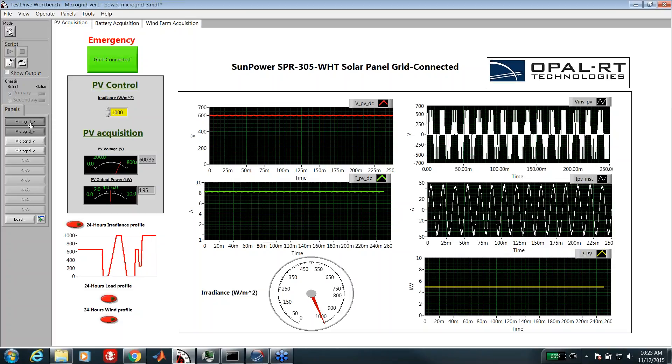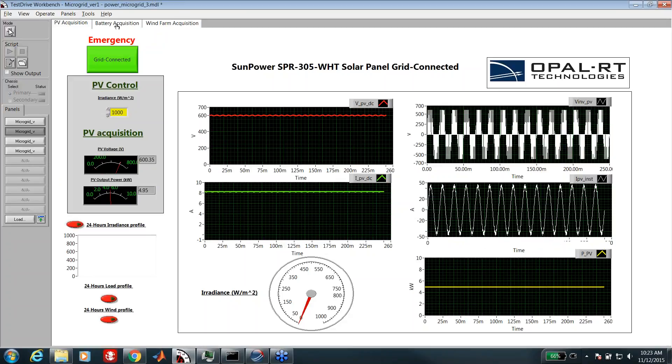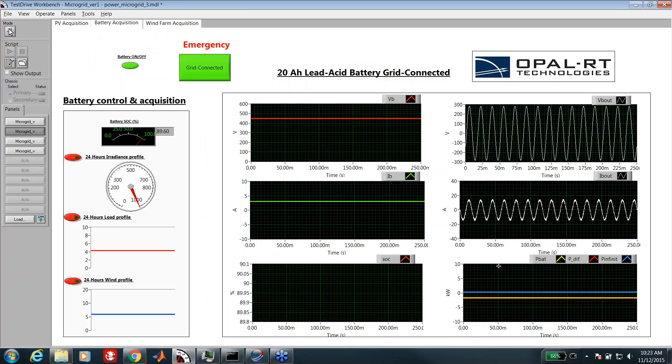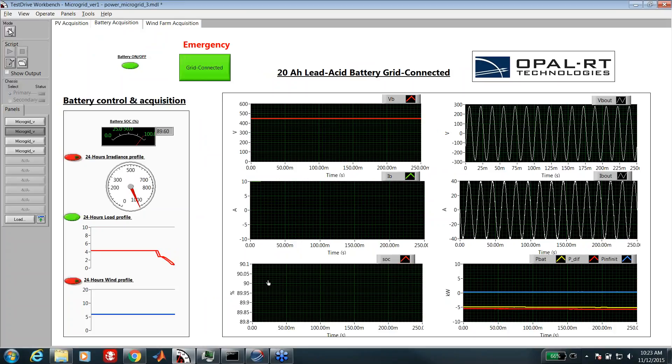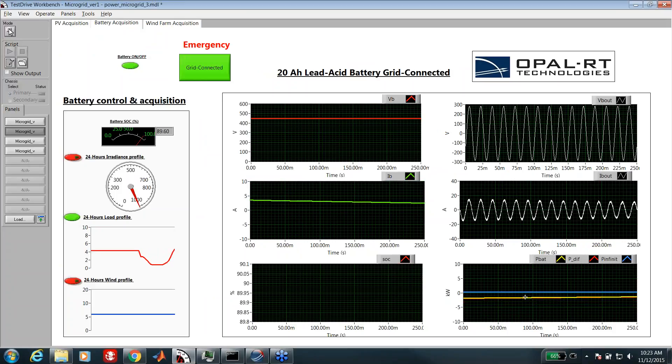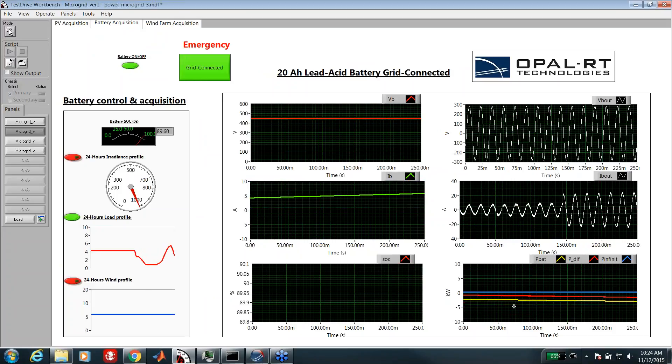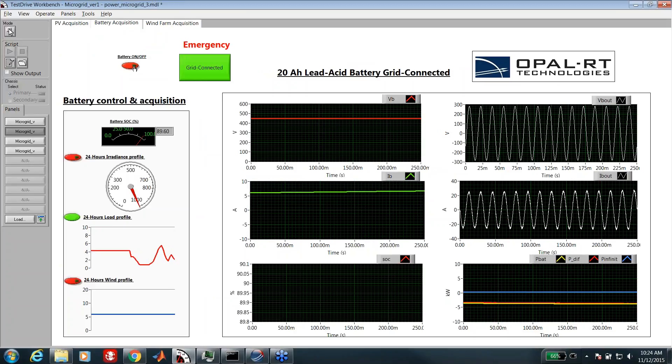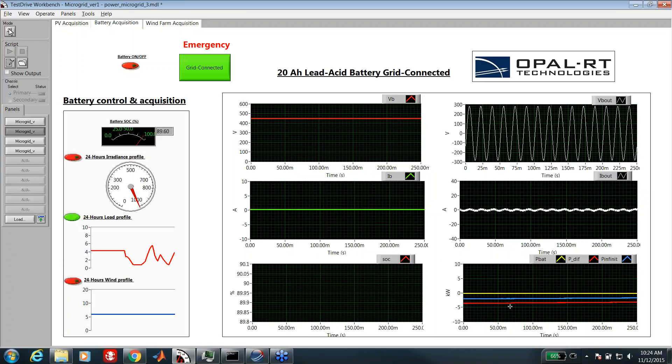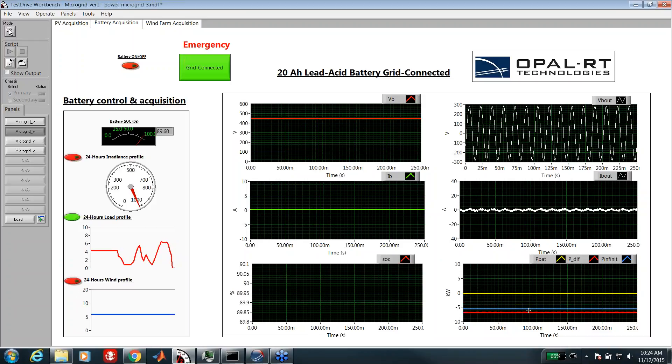Here we have another tab that will give the results from the battery and the behavior of the battery. We can also apply some 24 hours load profile. We can see that the control will ask the battery to always follow the power difference, as you can see here. If the battery is disconnected, it's the distributor that will deliver the difference of the power, as you can see here from this graph.